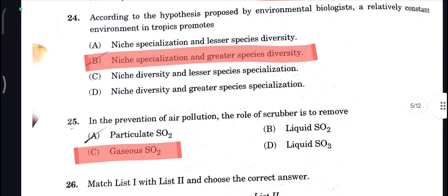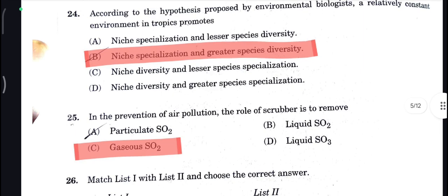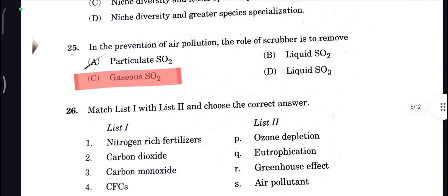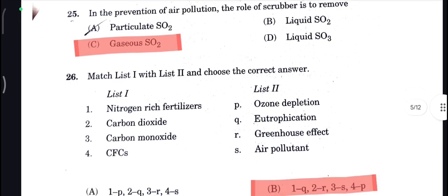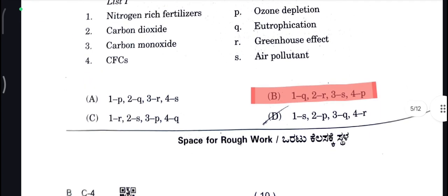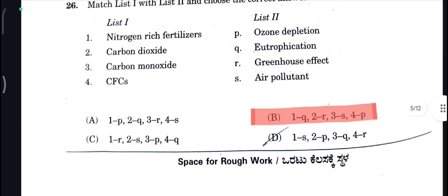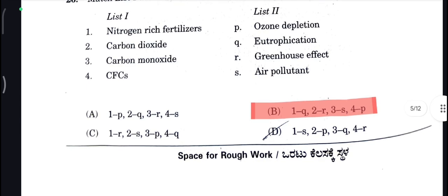Niche specialization and greater species diversity is your correct answer here. Next, gaseous SO2 — correct answer. Next, nitrogen-rich fertilizers will go to P, and will go to Q — that is eutrophication. B is your correct answer here.